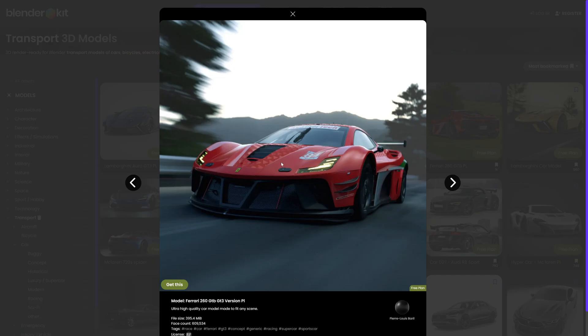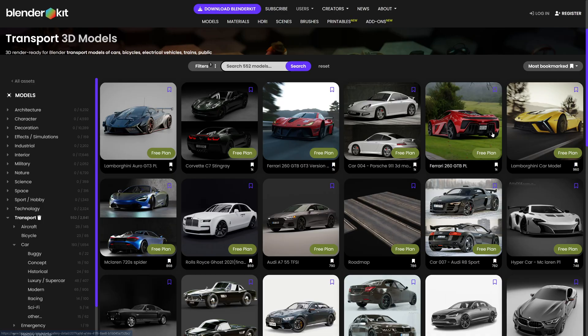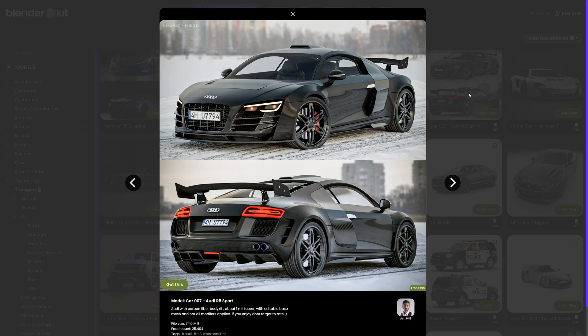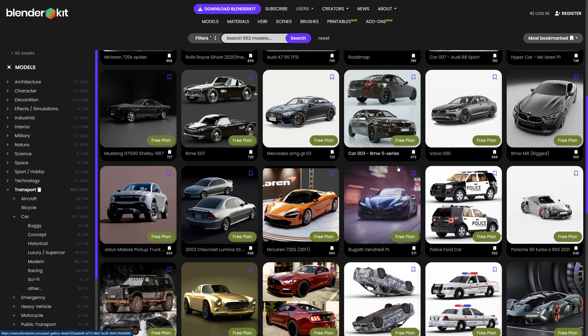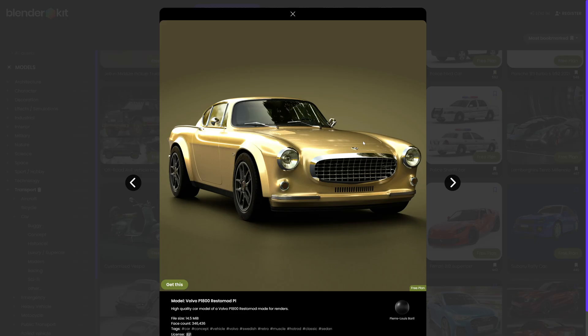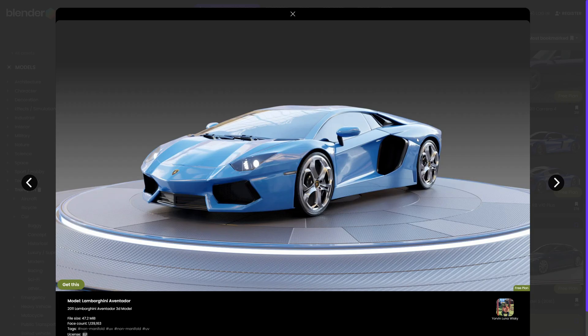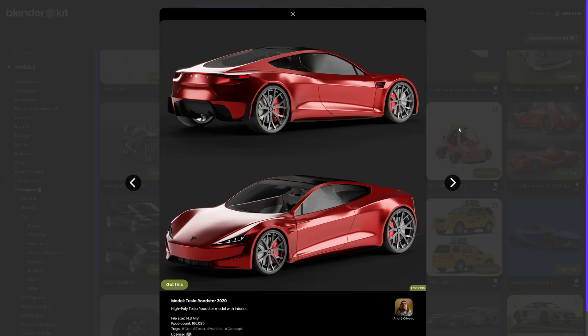I really love this Ferrari. I've used this in some of my animations in the past. It's all liveried up, it looks absolutely fantastic. Great model of the Audi R8 Sport here. This looks really good as well.